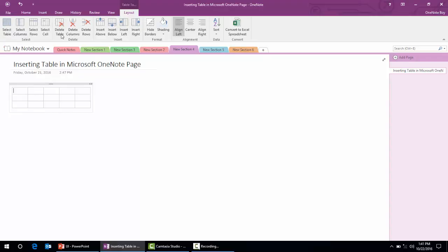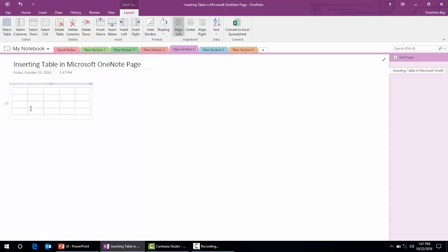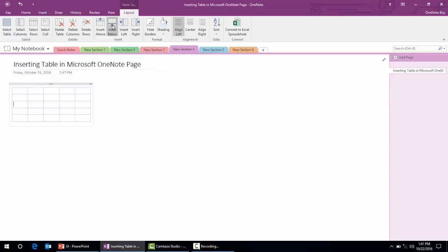To add more rows, there are many options in the Layout menu. We'll click 'Insert Below' — now there are four rows and five columns. If we want to insert one more row, we click that icon again — now we have five rows.